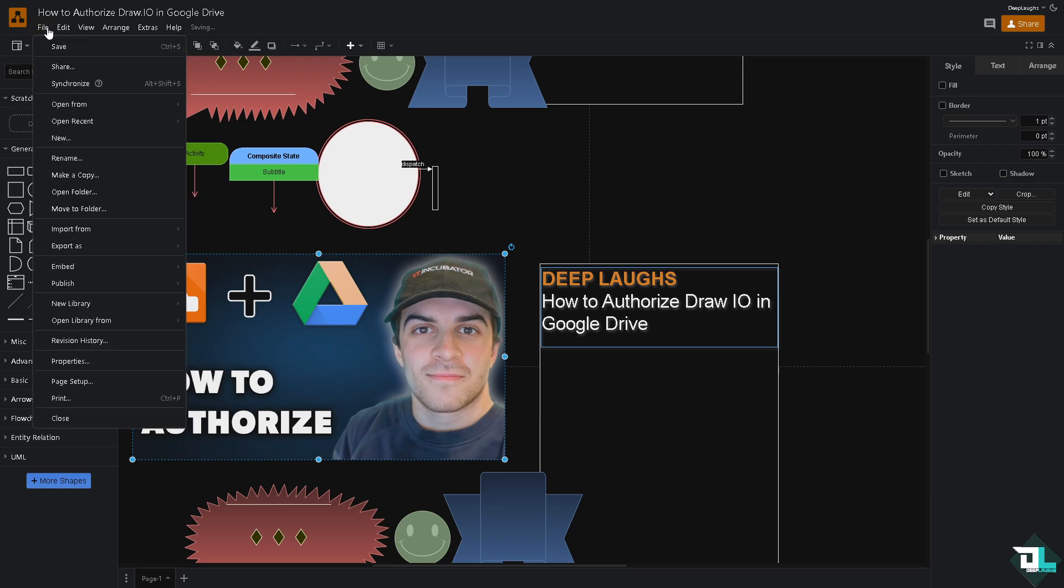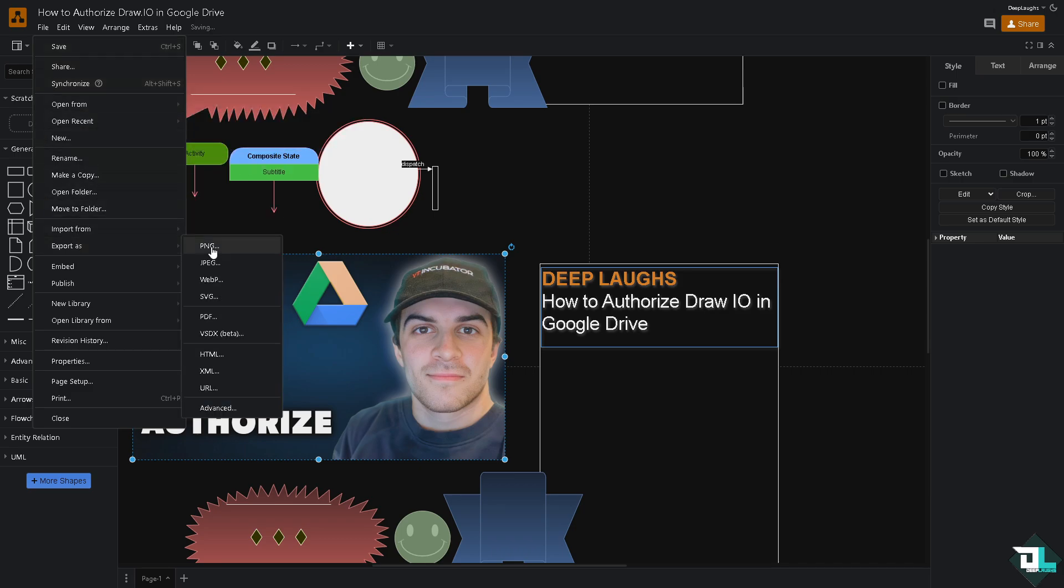Now, once you're happy with the diagram you've created, click the Export button. For example, we're going to export this diagram as a JPEG or PDF.